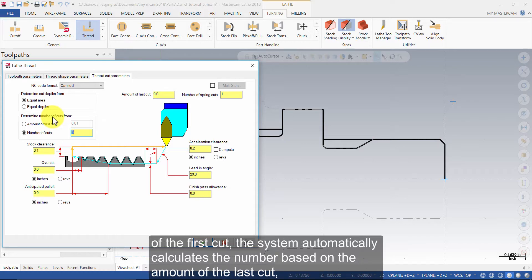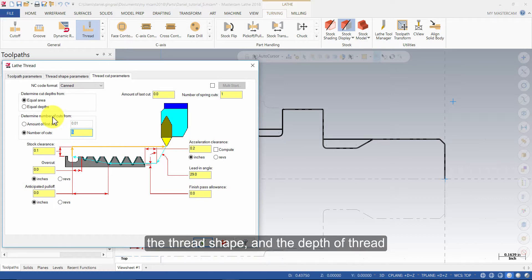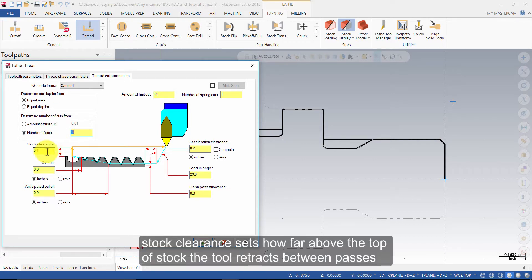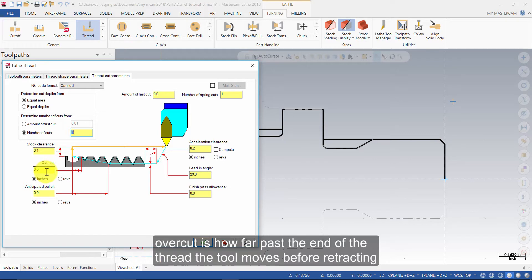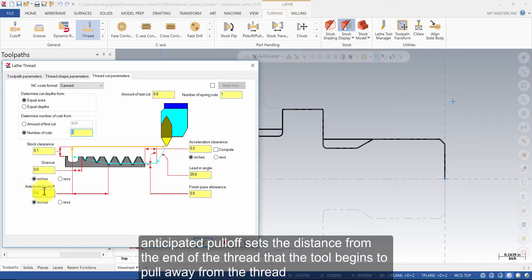If you choose the amount of the first cut, the system automatically calculates the number based on the amount of the last cut, the thread shape and the depth of thread. Stock clearance sets how far above the top of stock the tool retracts between passes. Overcut sets how far past the end of the thread the tool moves before retracting.